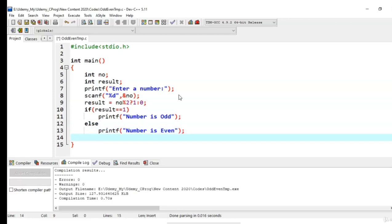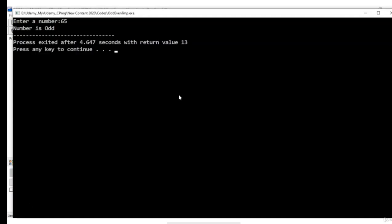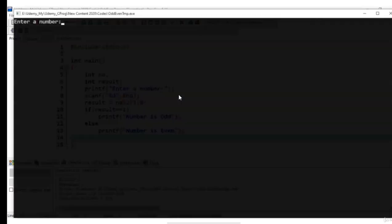Save the code, compile it and execute it. No compilation error and I am executing it. It is asking me a number so let that number is 65 and the number is odd. Let me execute this once again.